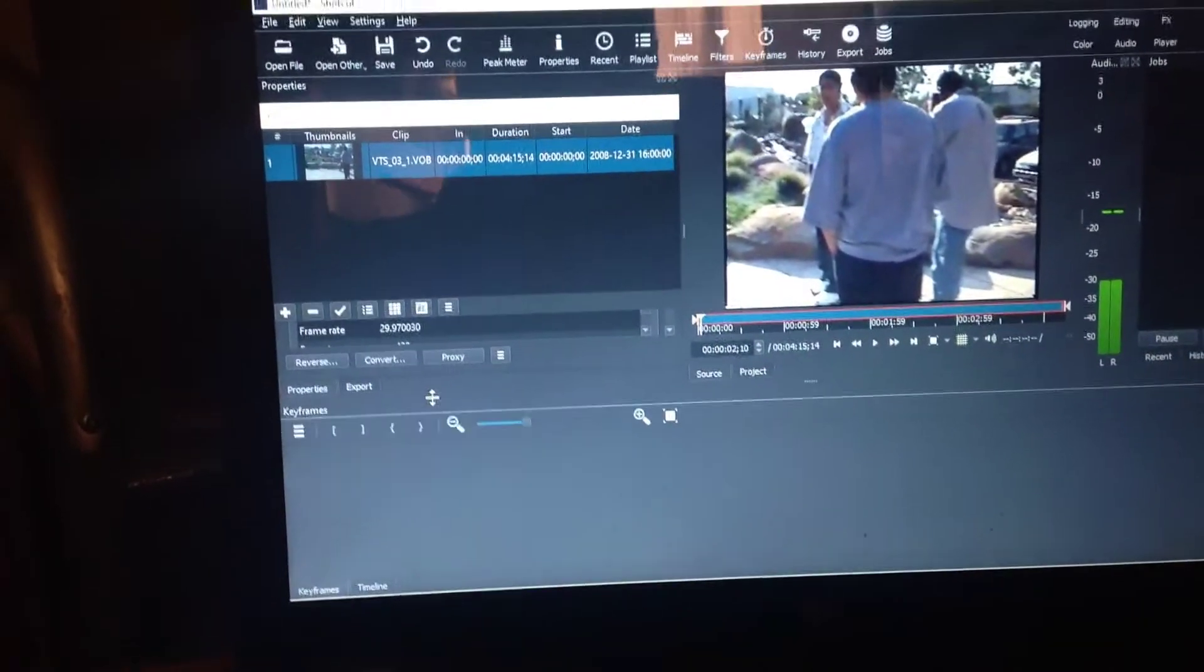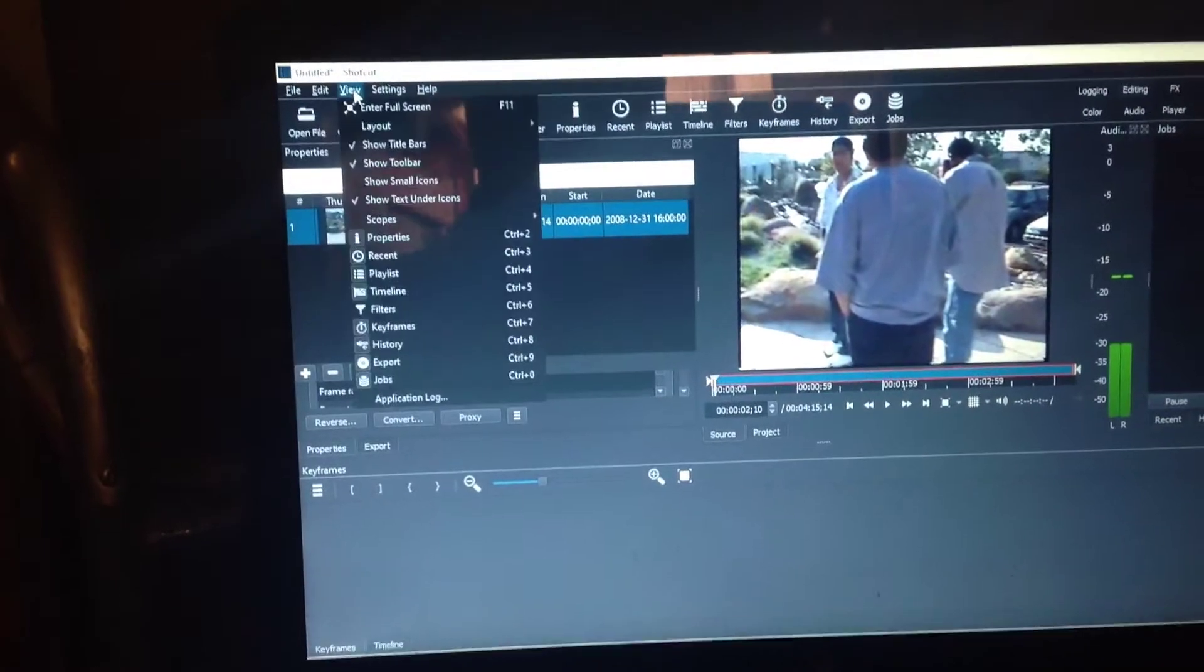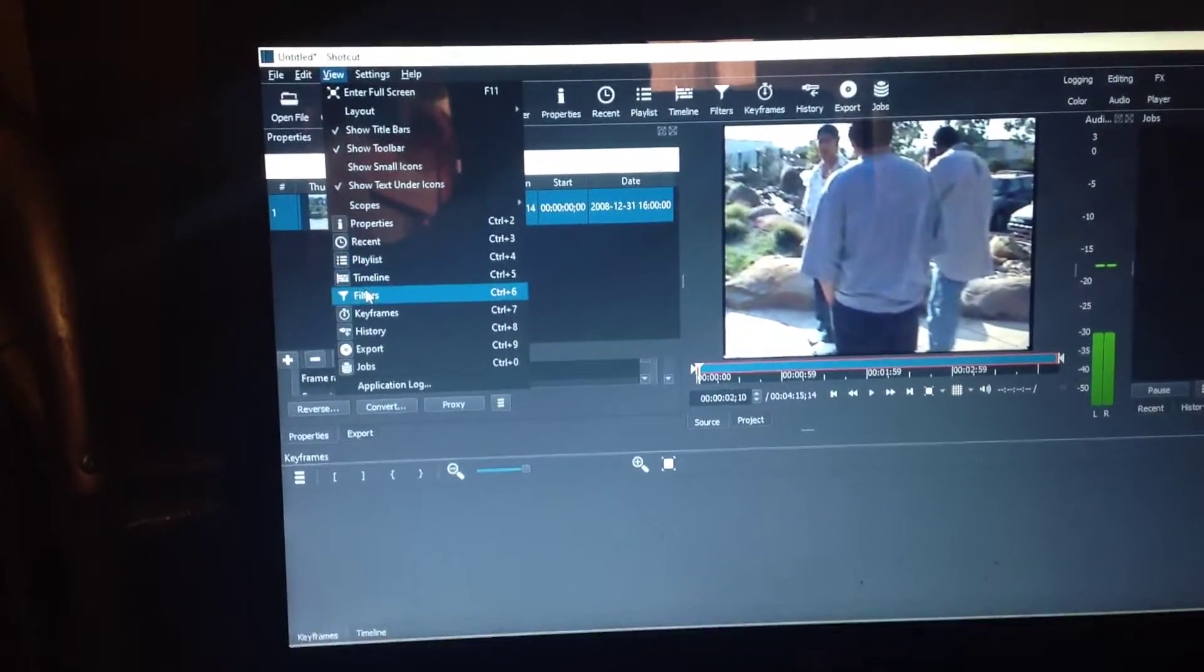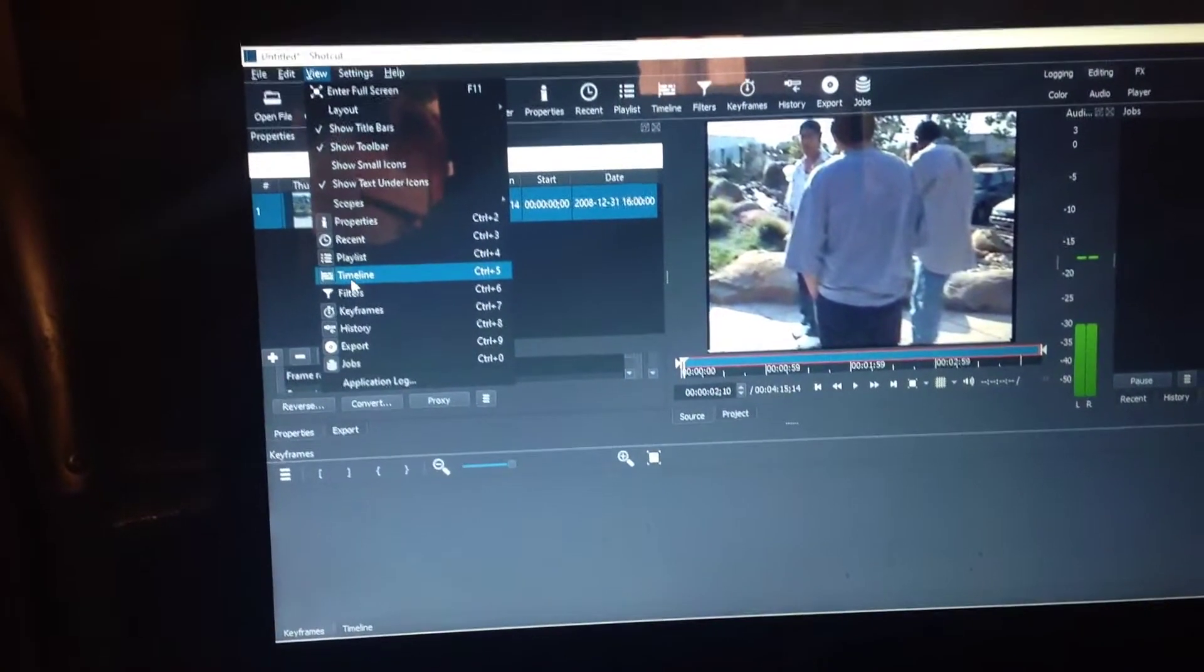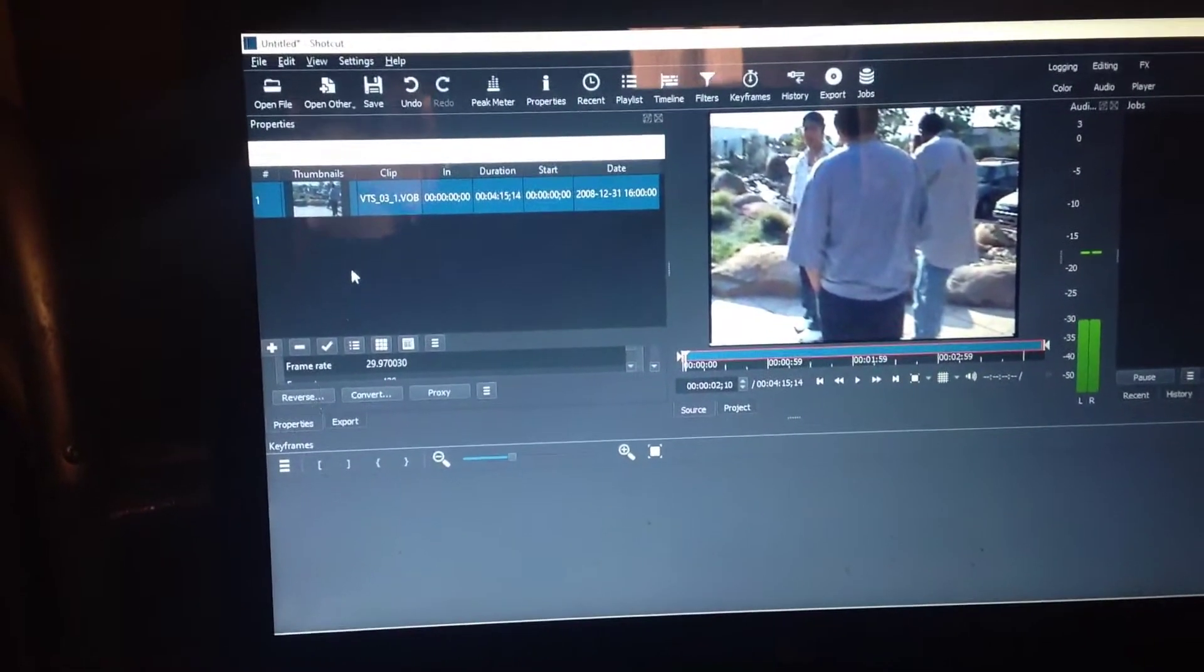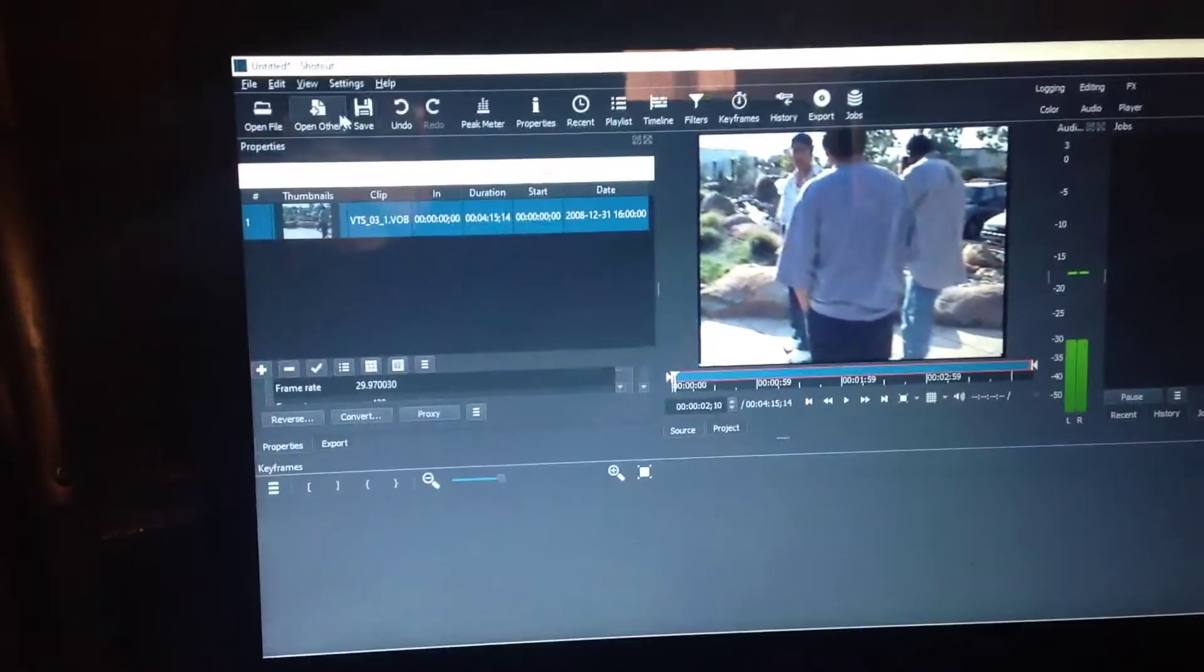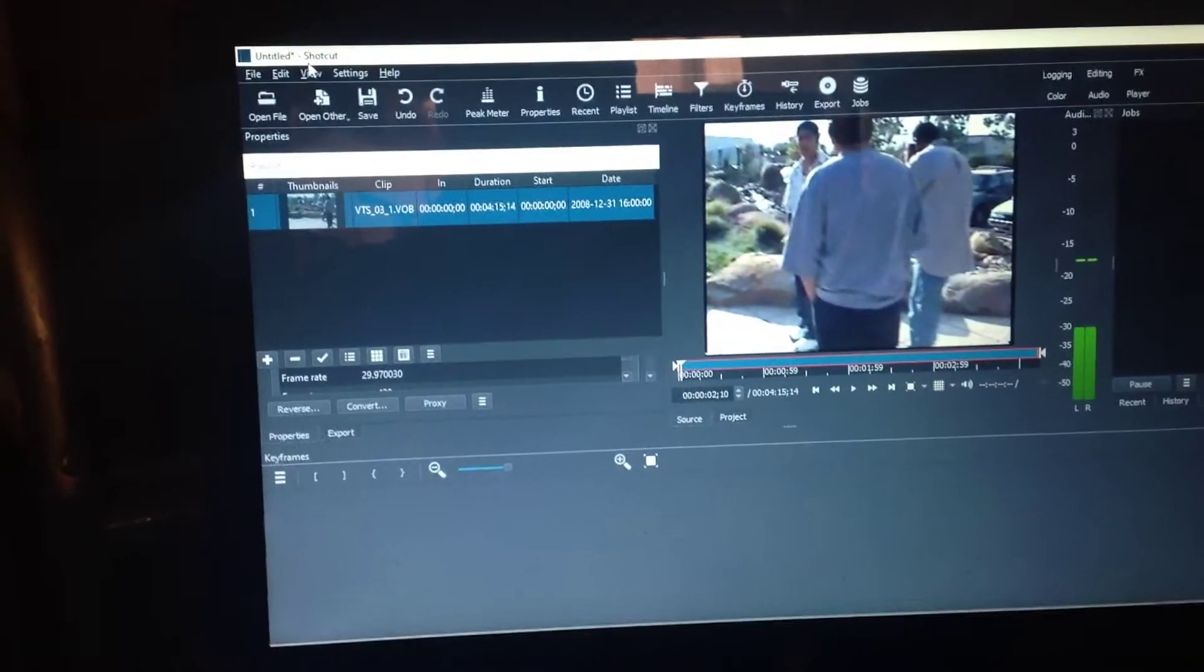So I go why is it on keyframe. So I went down to view and I click on timeline. And sometimes it says keyframe still, so you got to make sure it does it all the time.